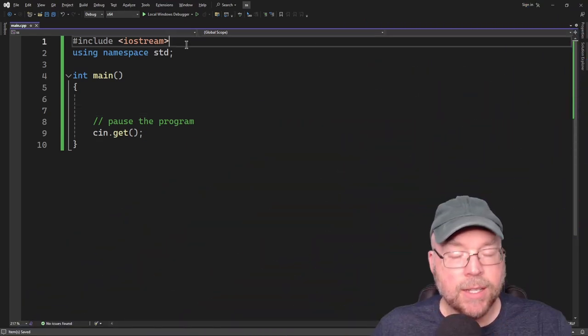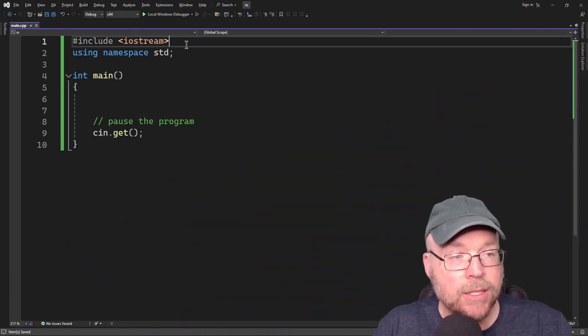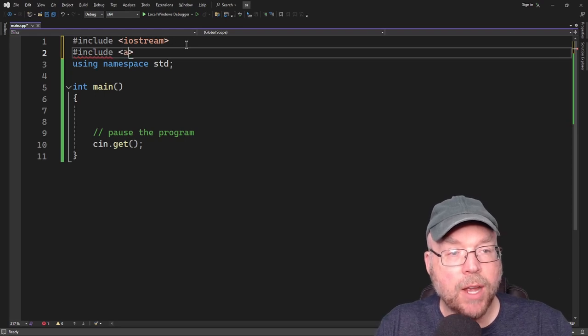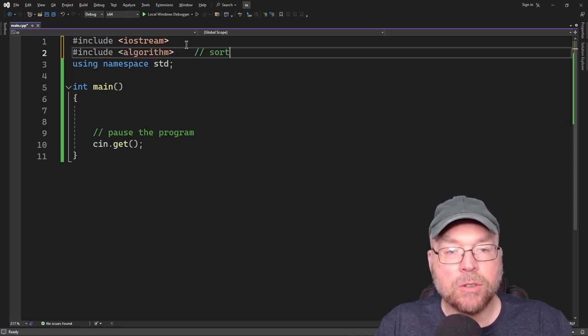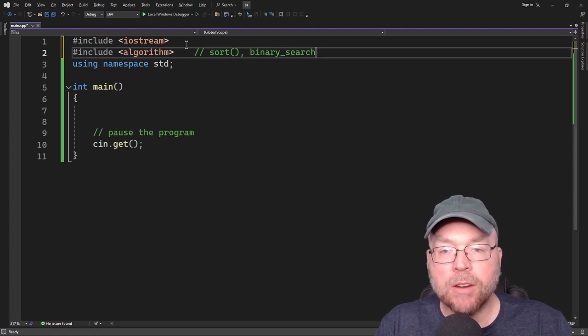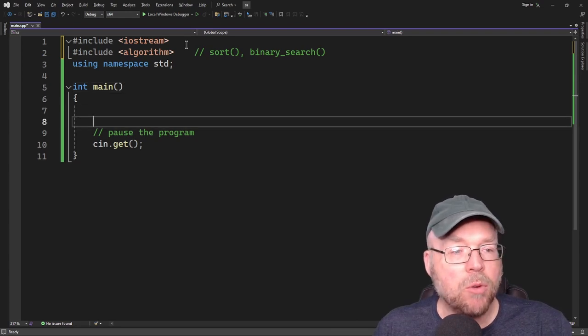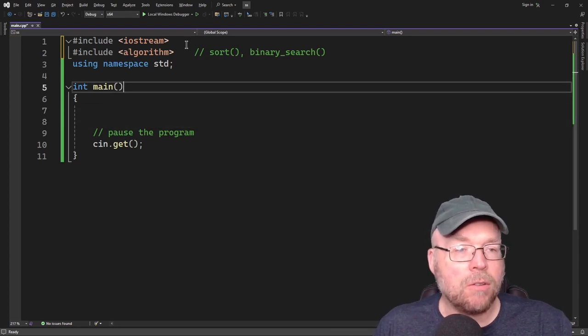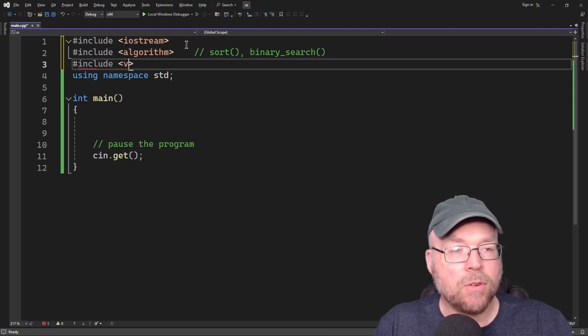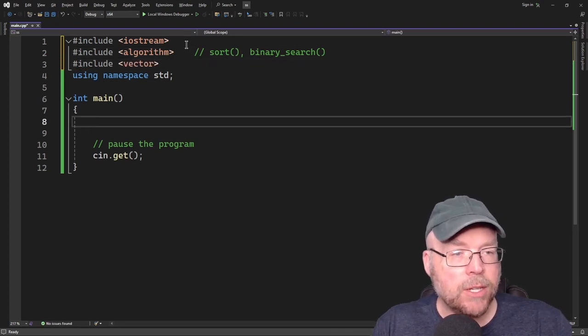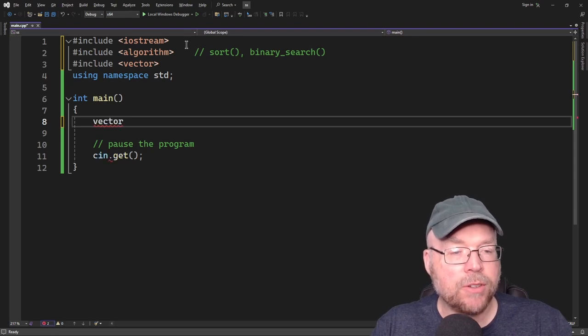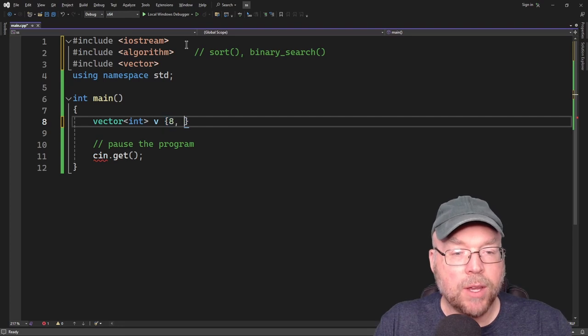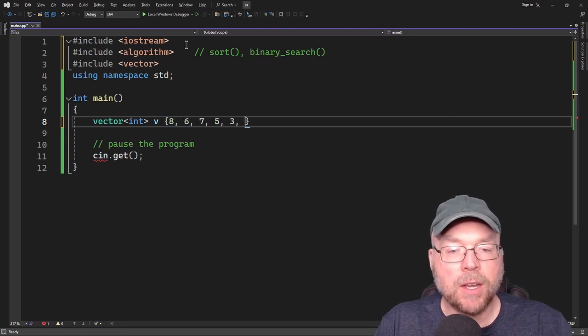So as you're going to see, this is actually pretty easy to do. We're going to need to include algorithm and that will give us access to our sort function and to our binary search function. Now there are more versions of these things, different types of sorts and searches, but we're just going to look at the two. So we'll use a vector as our container for this example. Let's create a vector of, just say integers.